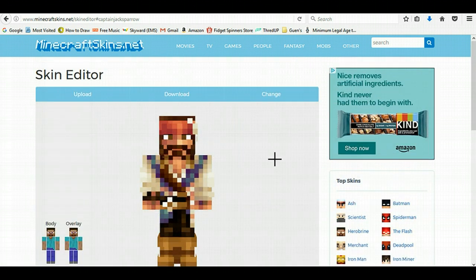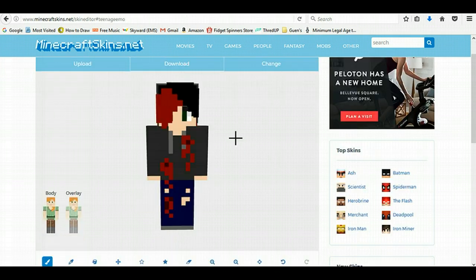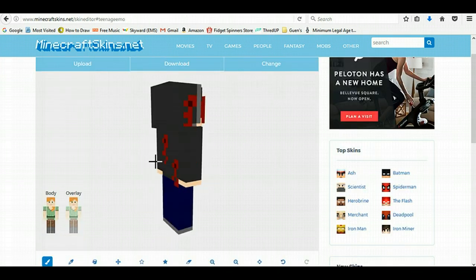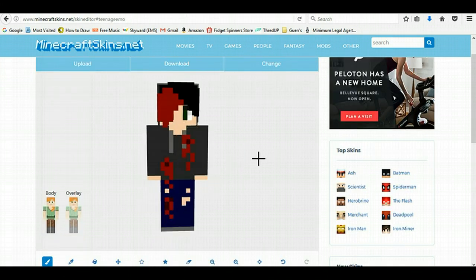I'm not changing mine to this — I actually edited a skin earlier, and this one was mine. Yes, it is gory. This is just what I'm into.